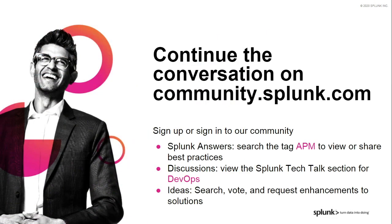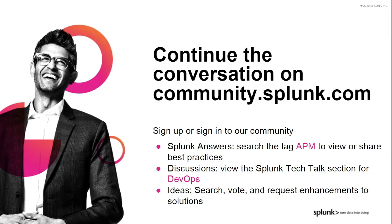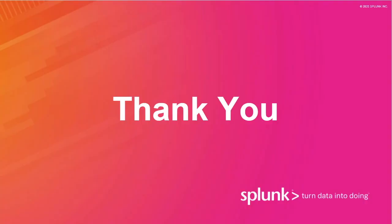Finally, don't forget that we have an incredible community of Splunk users on our community site. You can search the answers section on Tag Spotlight. You can continue the conversation for this talk within the discussion section called Tech Talks. And finally, there's Splunk Ideas, where you can submit new product enhancements or vote for current ideas from other customers. And that's it. We really appreciate you taking the time out of your schedules to join us today. Please tune back in for future Tech Talks.